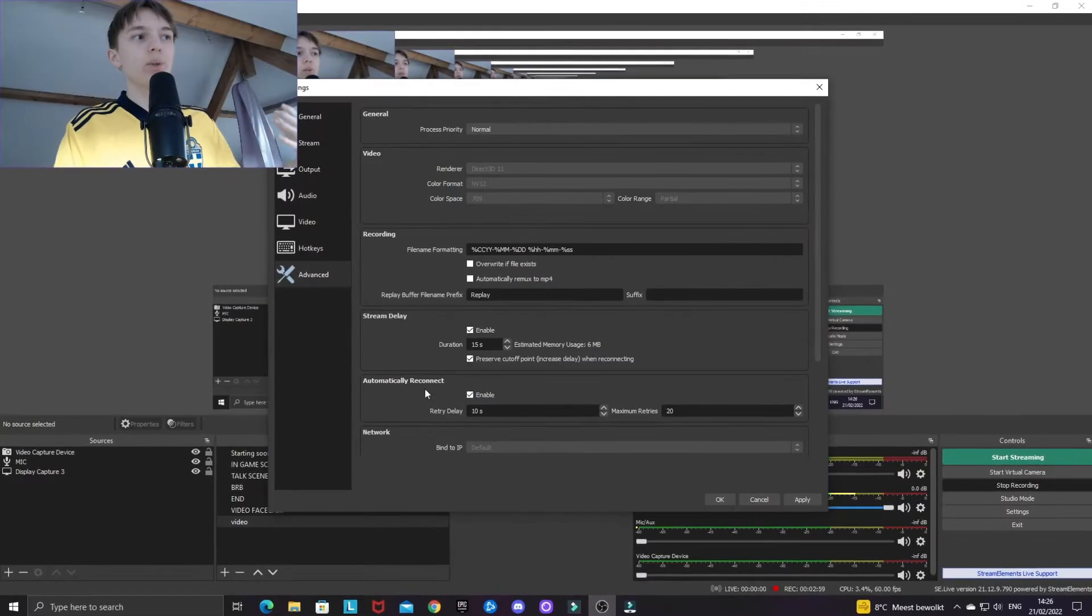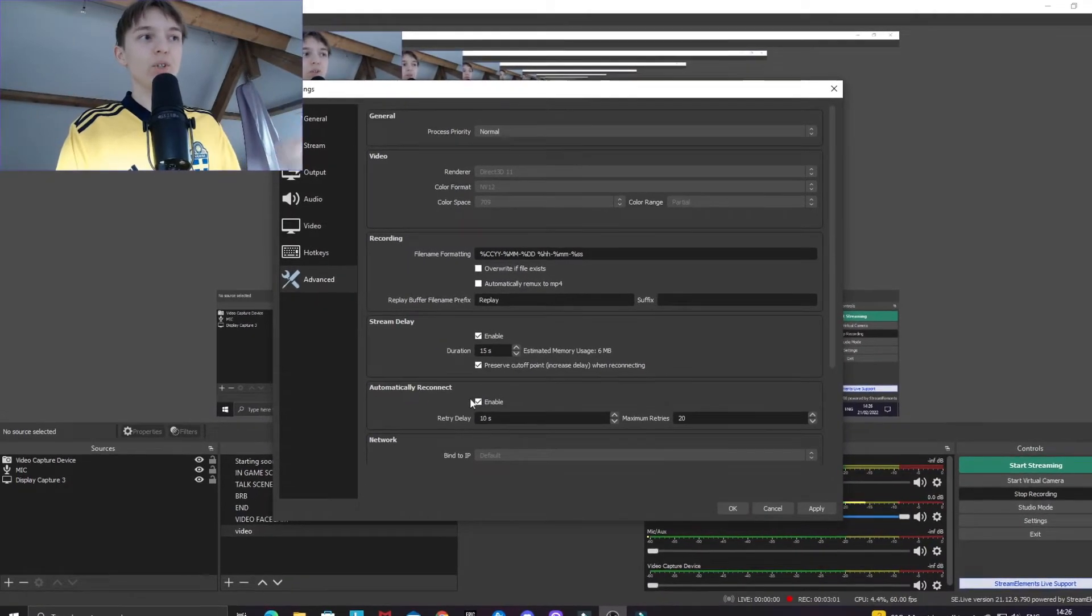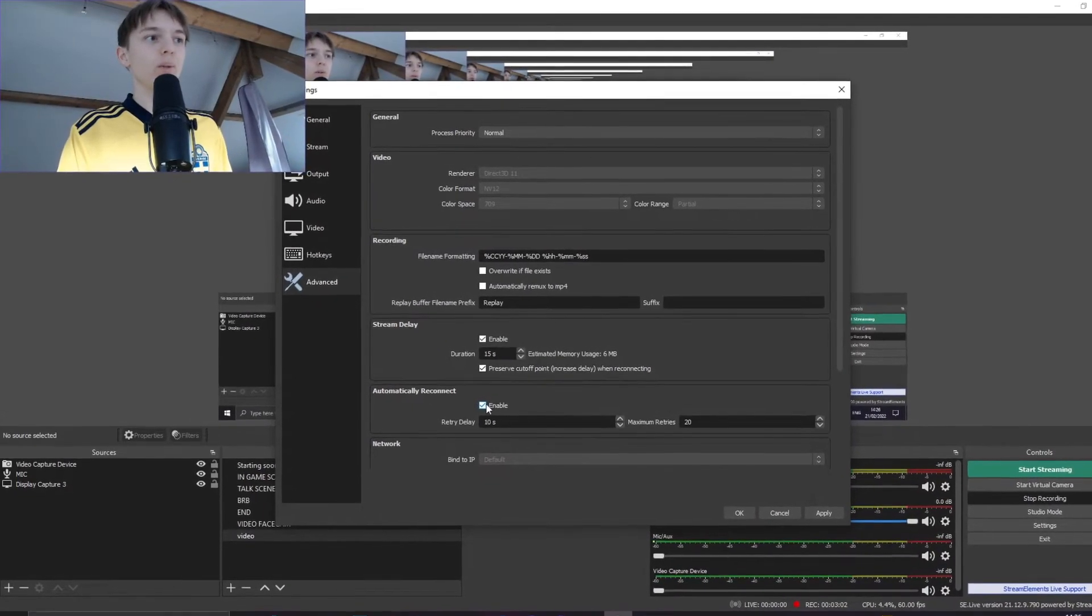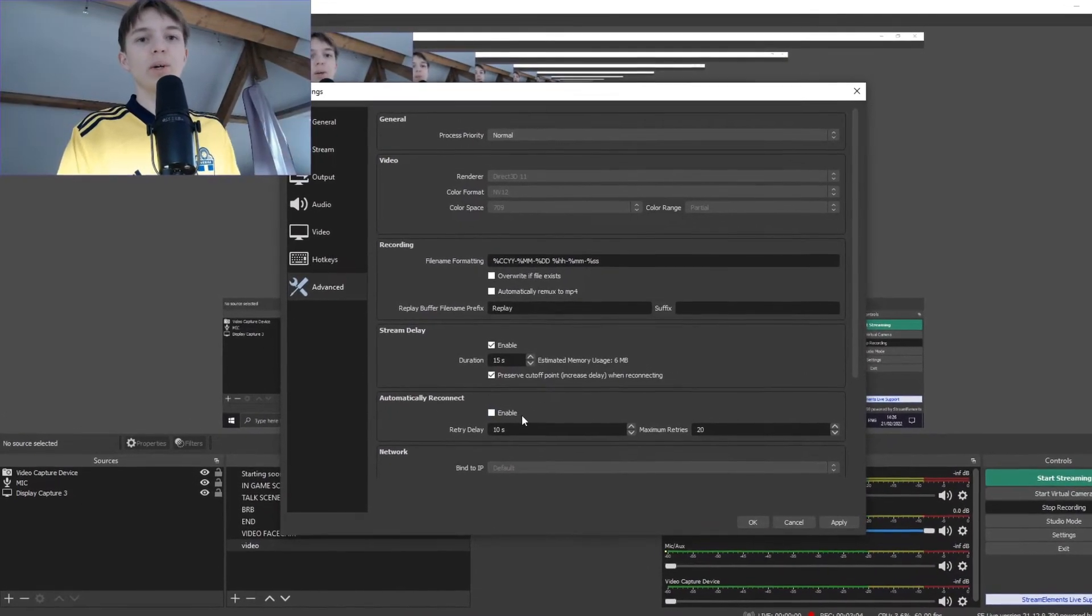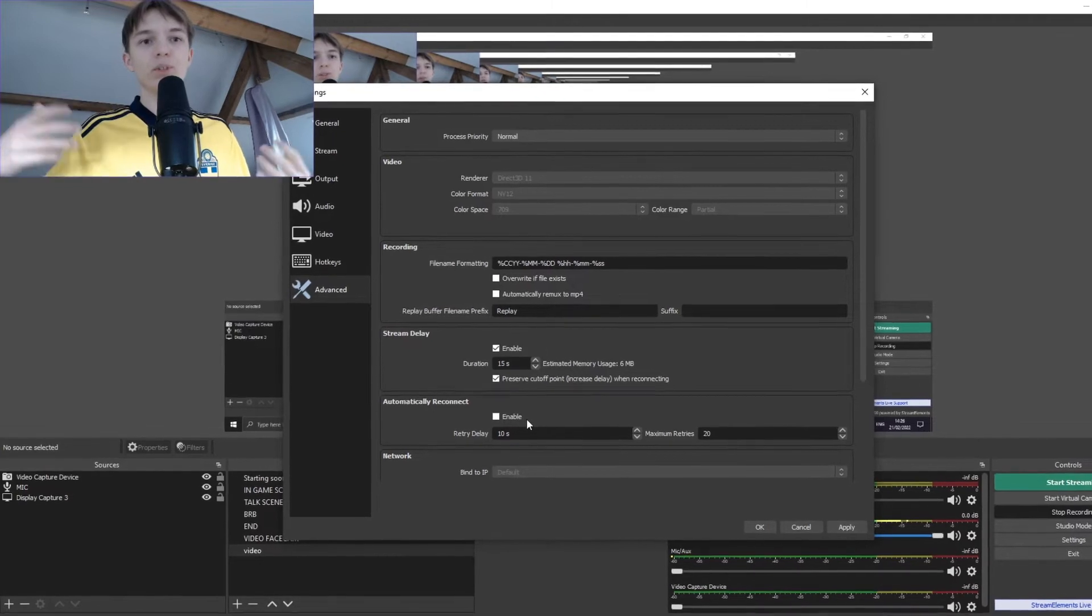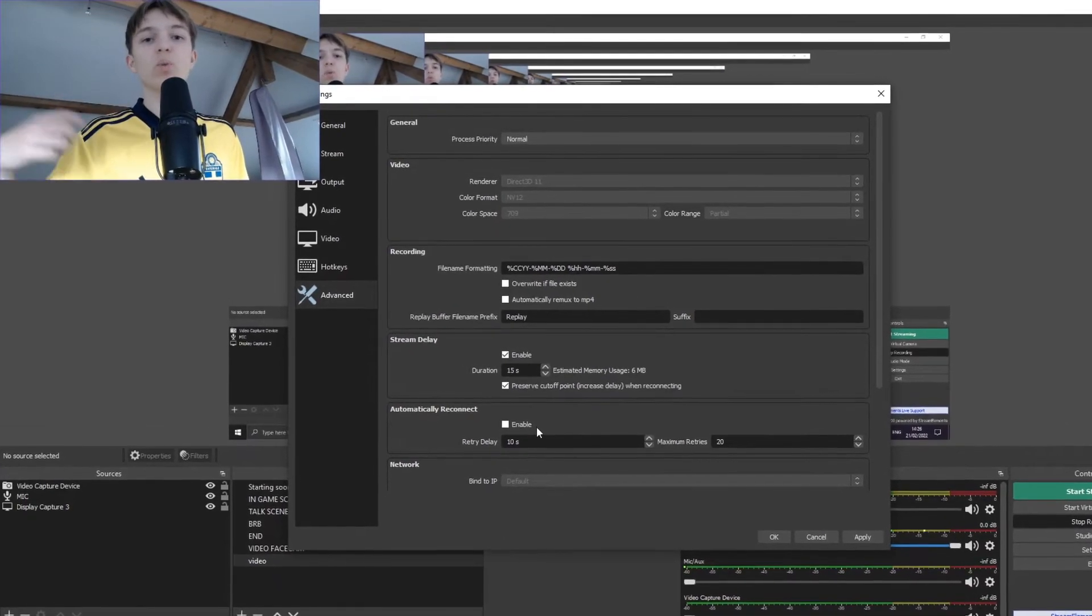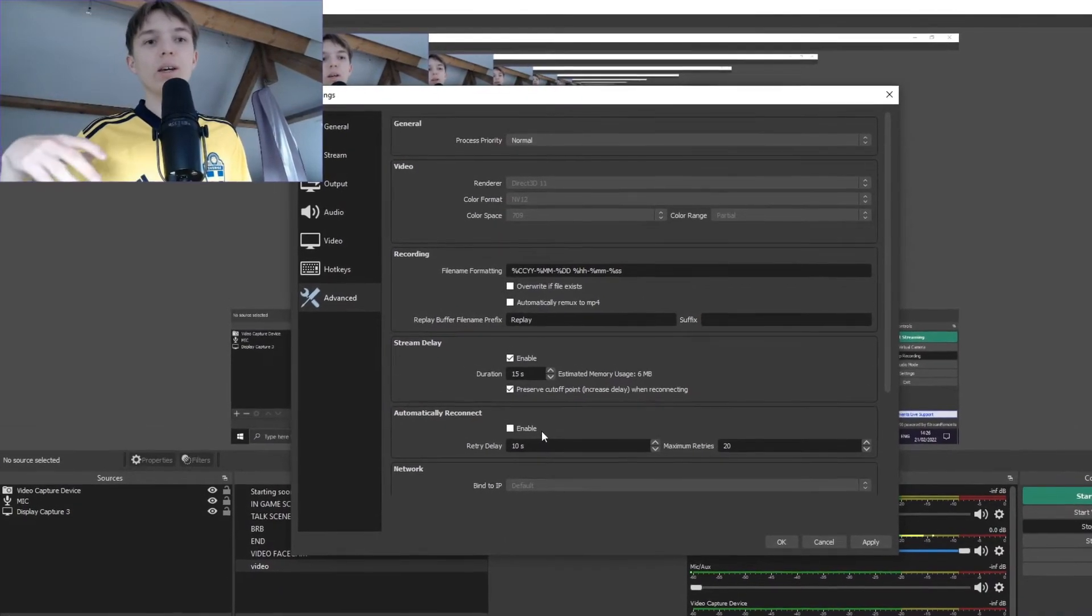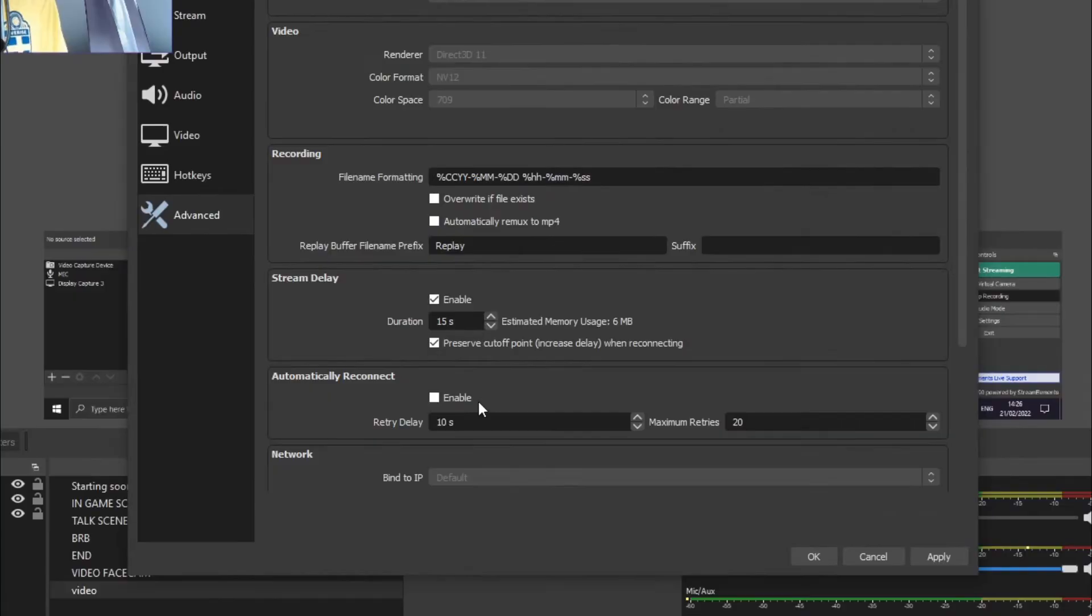You can also enable automatically reconnect. So if there is a problem with your stream, say there is something that makes your stream not work and it has to reconnect, you can enable this.